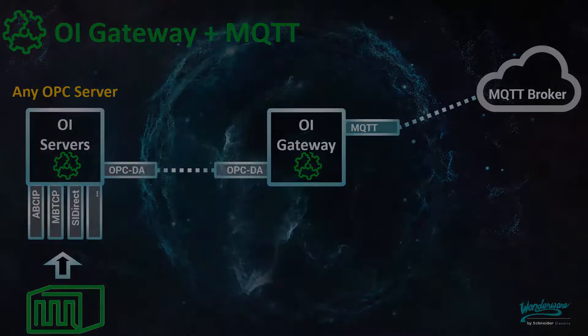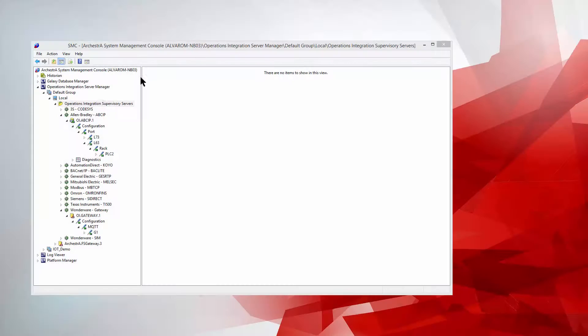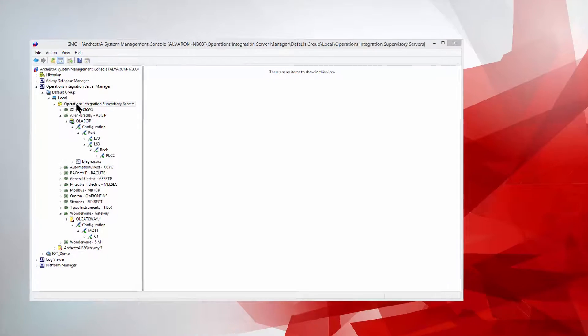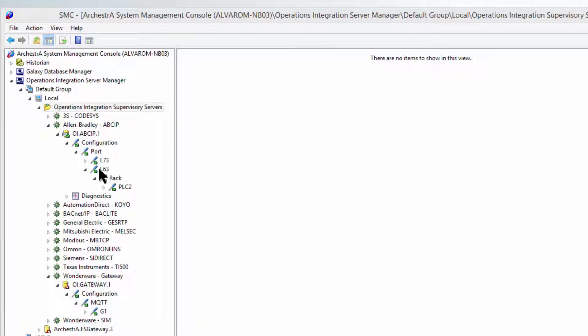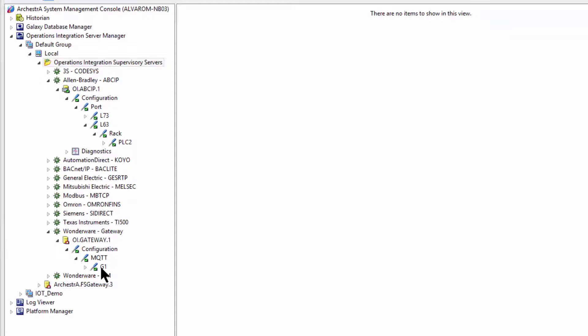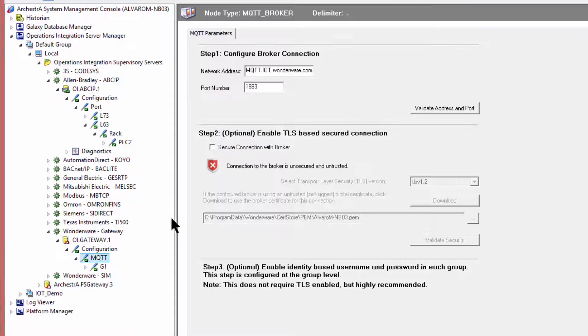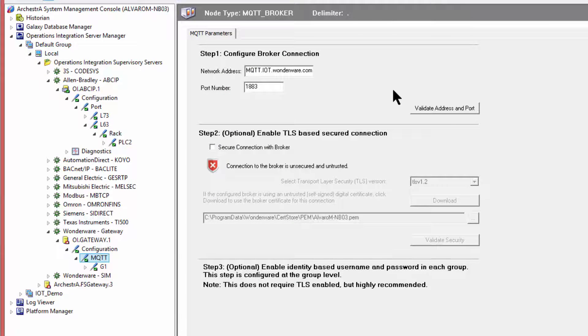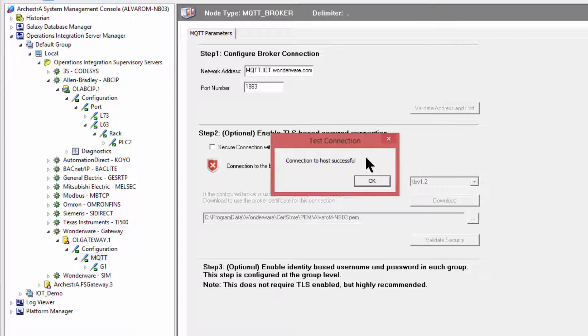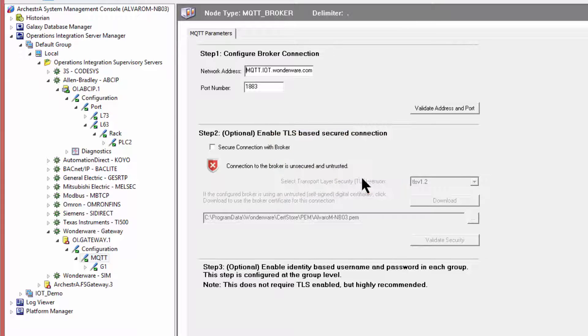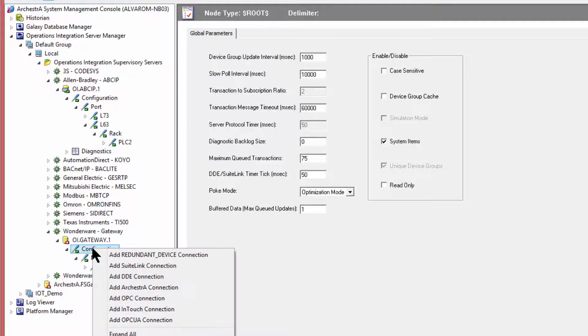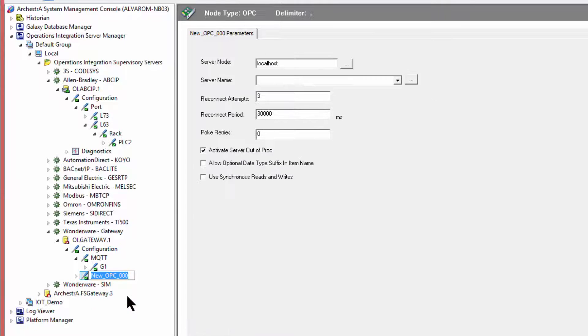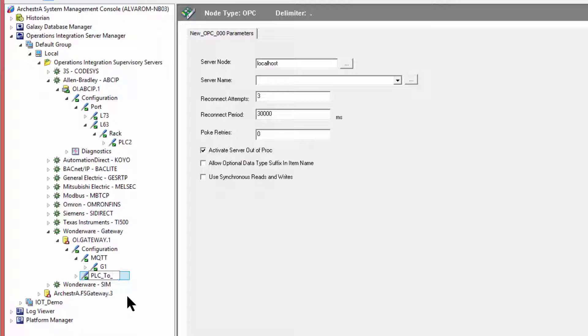Using the system management console, we have already configured a connection to a PLC. I have the connection expanded here because we're going to need that information for our OPC hierarchical structure later. We have also configured the connection to our Wonderware test MQTT broker. We now create an OPC connection to that ABCIP OI Server using the OPC connection in the OI Gateway.